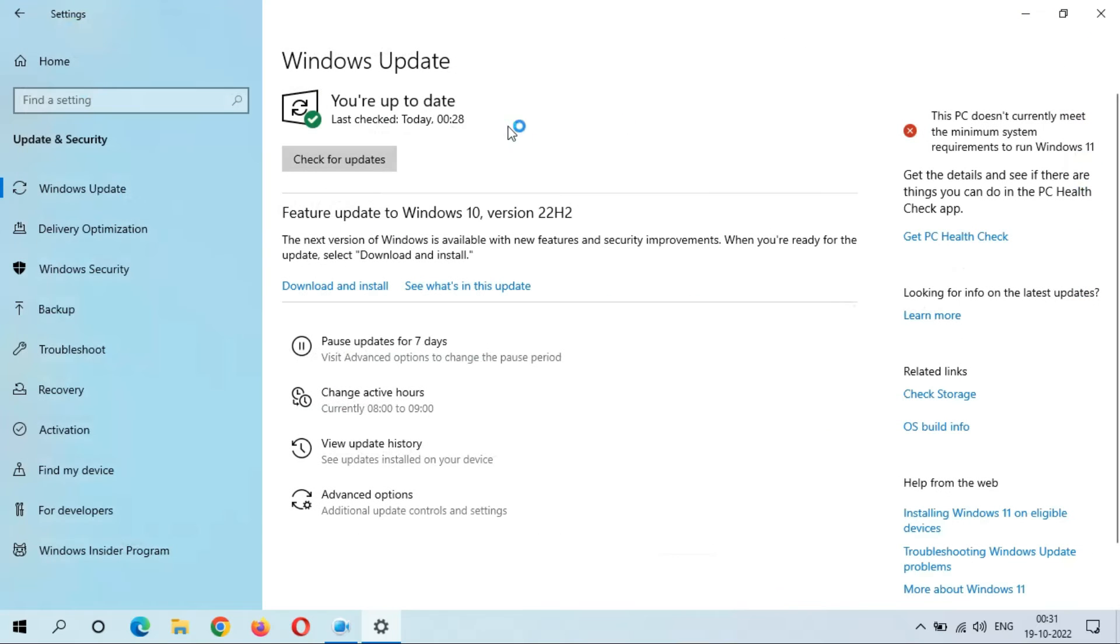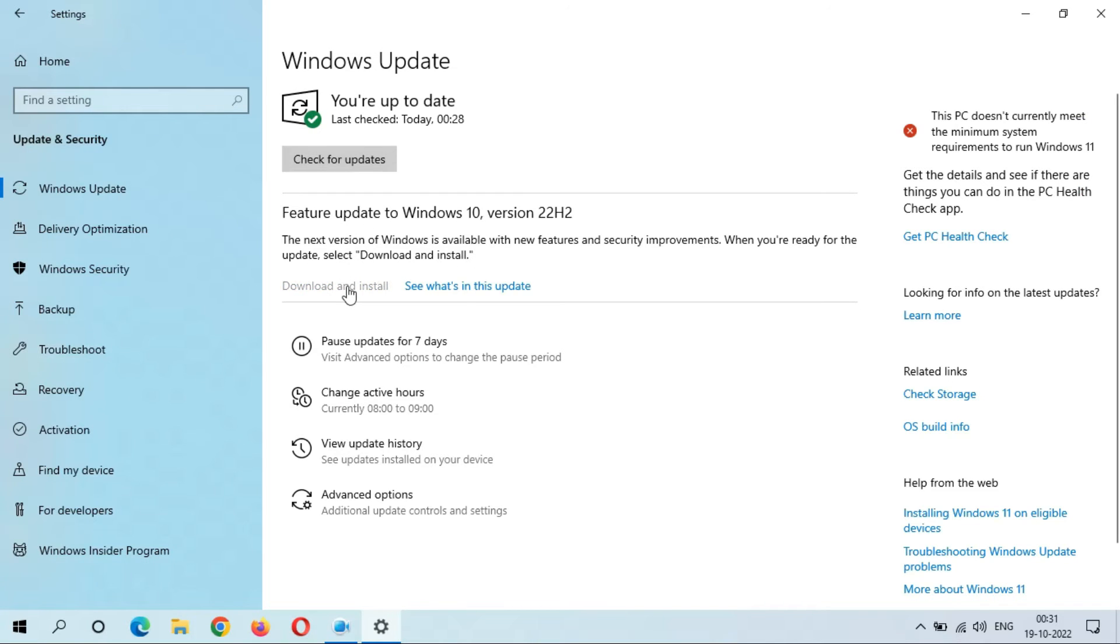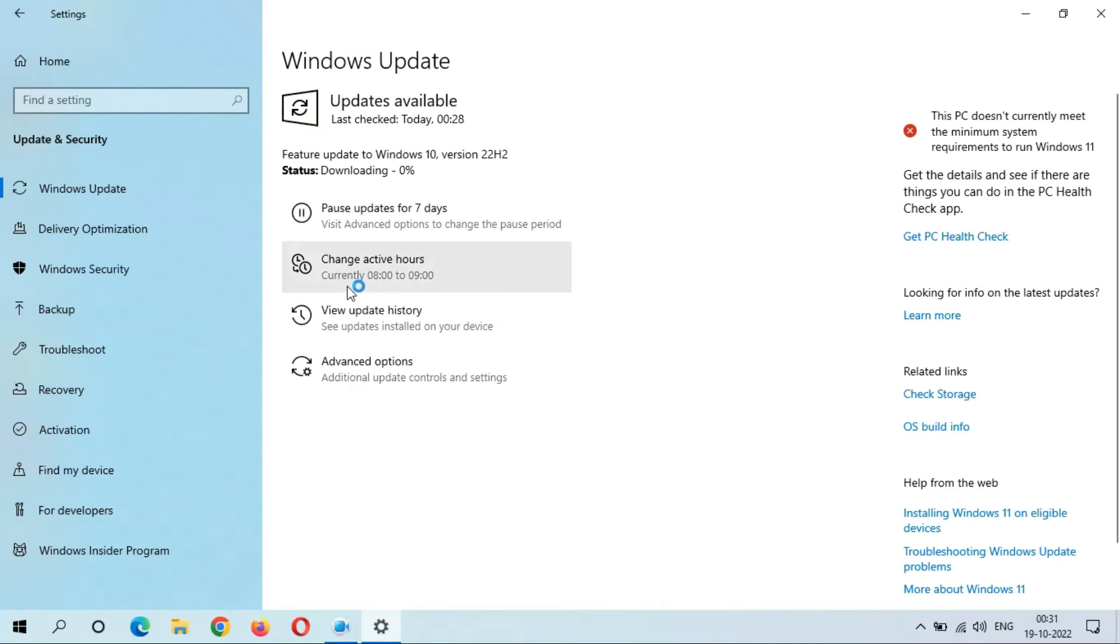So as you can see, this is the feature update to Windows 10 version 22H2. When you're ready for the update, select Download and Install. Now I'm going to download and install this update. As you can see, feature update to Windows 10 version 22H2 downloading, 0 percent.